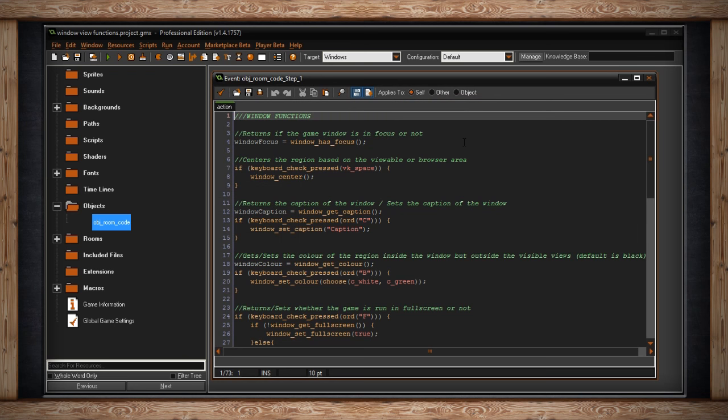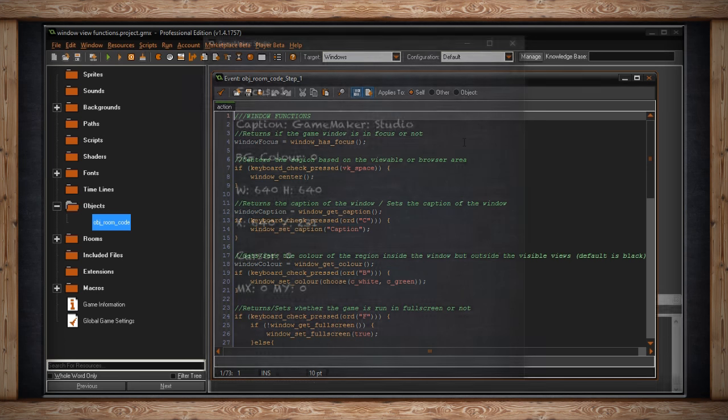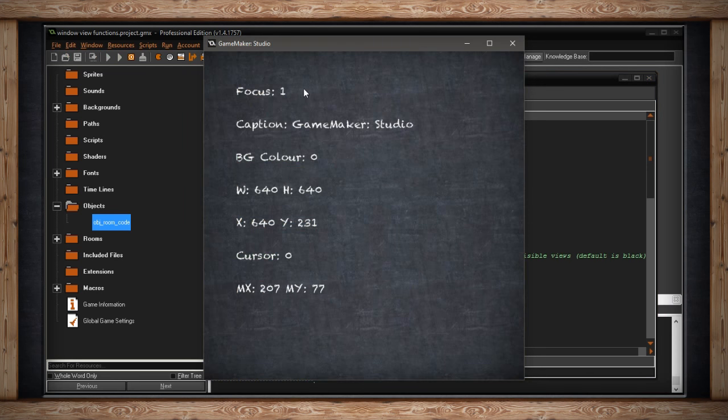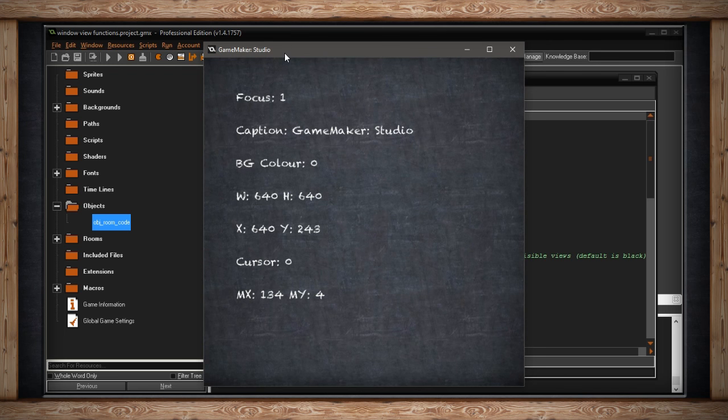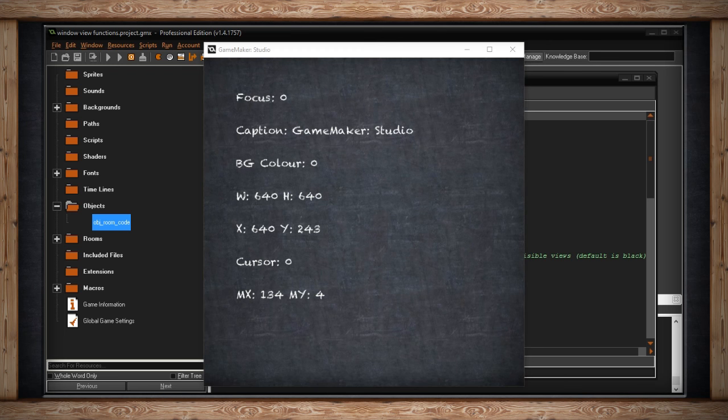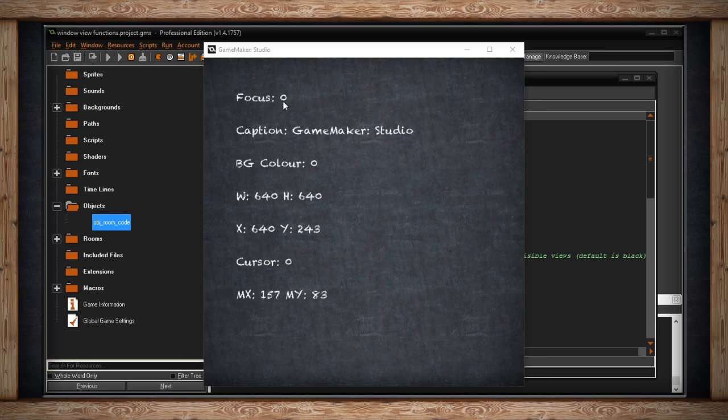Now the easiest way to show you this is to just run the game and show you what it looks like when I have focus and when I don't have focus. So as you can see I've got a 1, meaning true, I do have focus. This game is in focus right now. But if I were to click on some other thing, I've now lost focus. You can see Windows has made this white to show that I'm not in focus. GameMaker has picked it up and now given me a 0 for false.